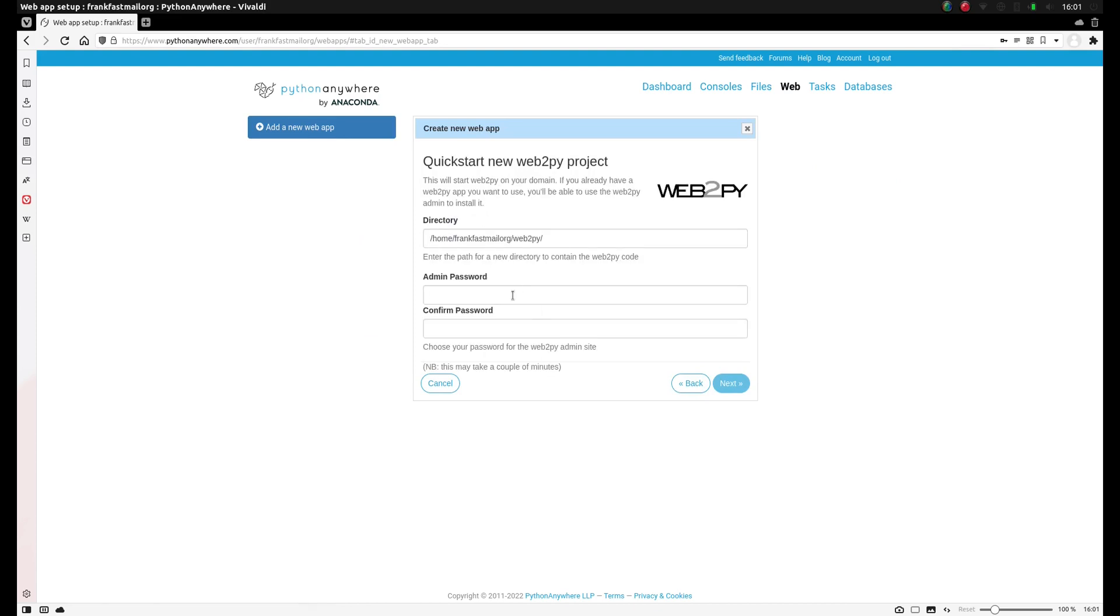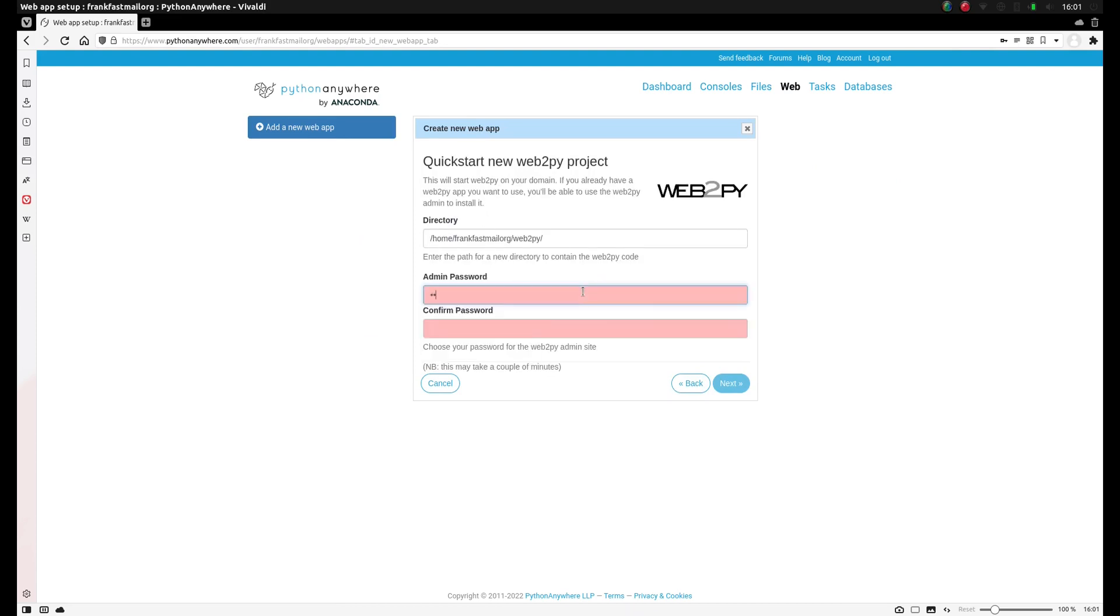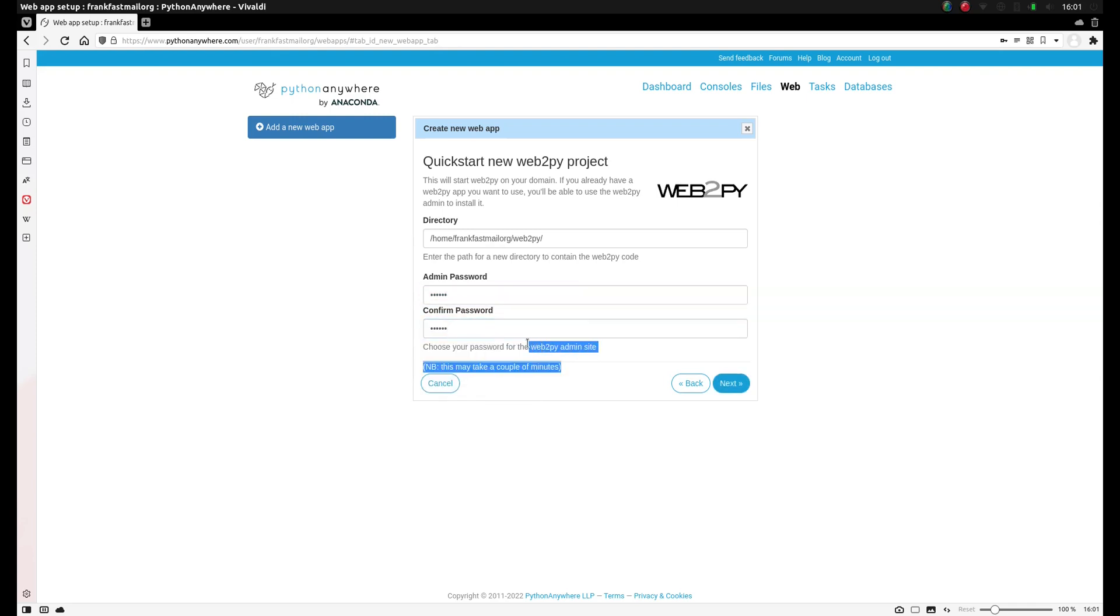Then select Web2Py. Now you can select some password here, you'll need that for the Web2Py admin site. Click next, and this can take a moment to set up, a moment to install, so take your time.